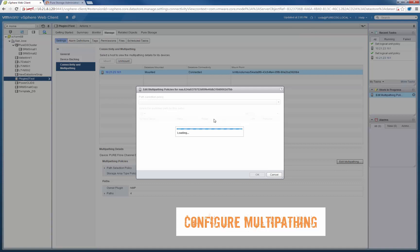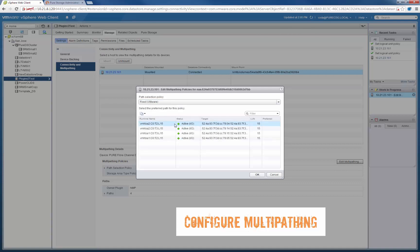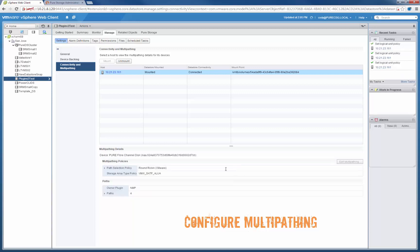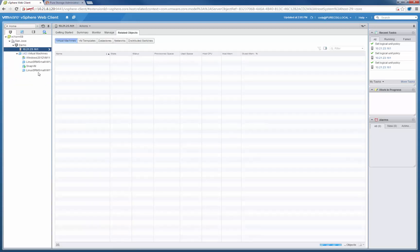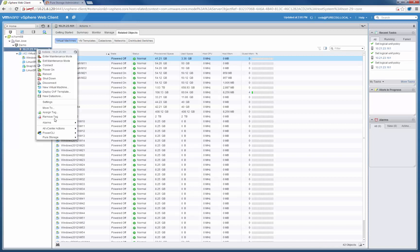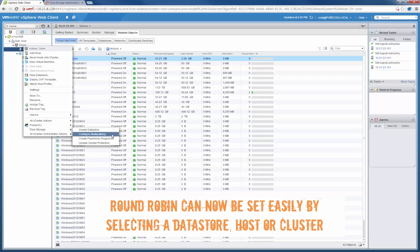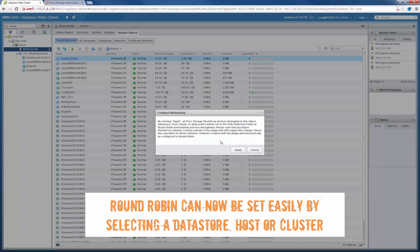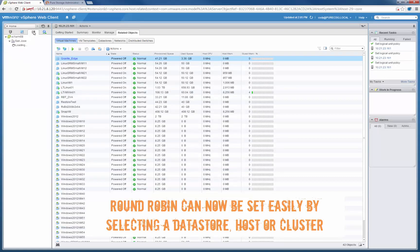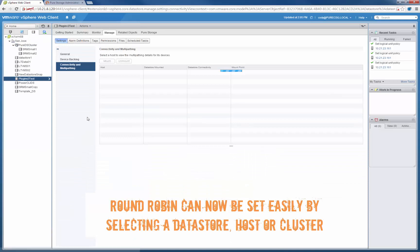The next thing we've enhanced is the ability to automate some of the configuration of multipathing. A recommended path selection policy for FlashArray devices in VMware is round-robin, to leverage the active-active nature of the array. By default, it gets claimed to a fixed path selection policy, which only uses one path — which is certainly not optimal. With this plugin, we allow you to quickly automate changing all of these to round-robin in the GUI, instead of having to individually do it. You can do this at a datastore, host, or cluster level. Previously we changed the path selection policy back to fixed, and now clicking on this cluster, it's setting all the FlashArray devices seen by that cluster to round-robin. Going back to look at the device we previously changed, we'll see that it is now back to the round-robin path selection policy.